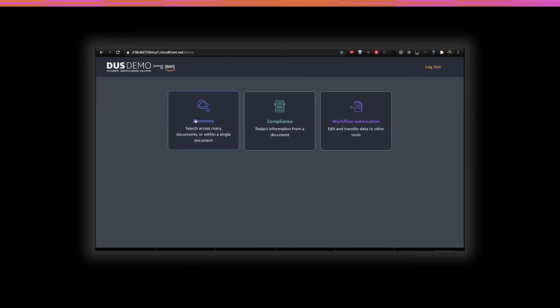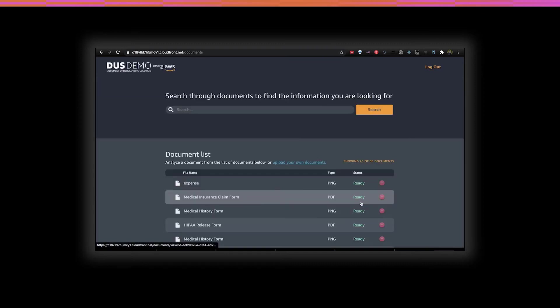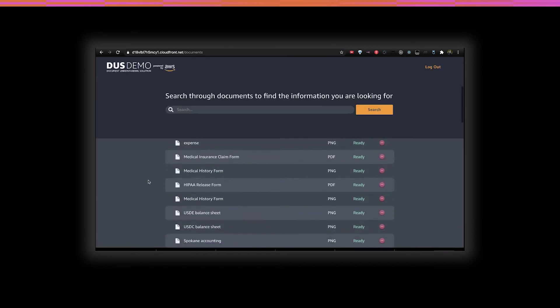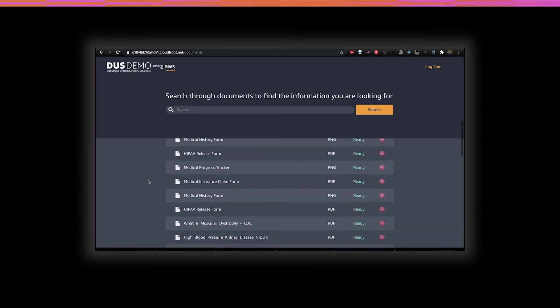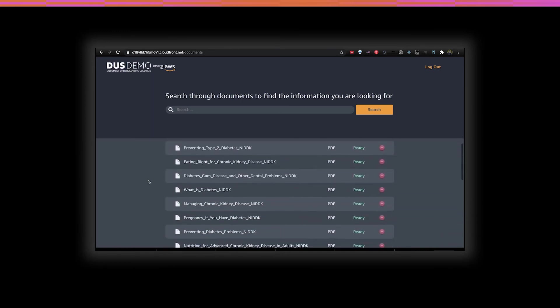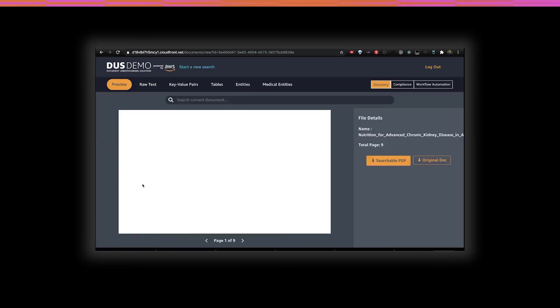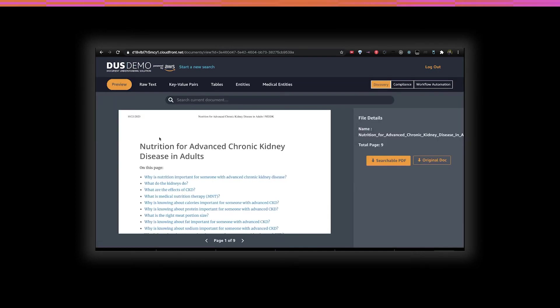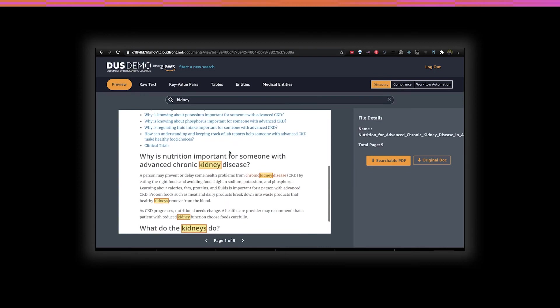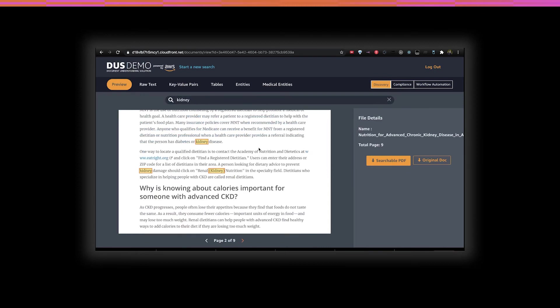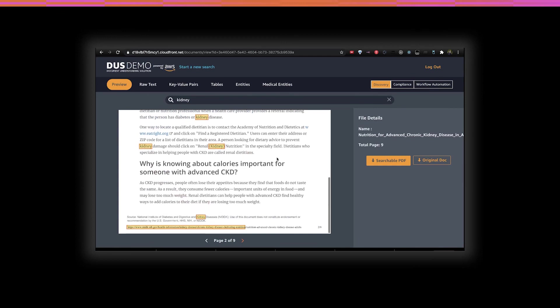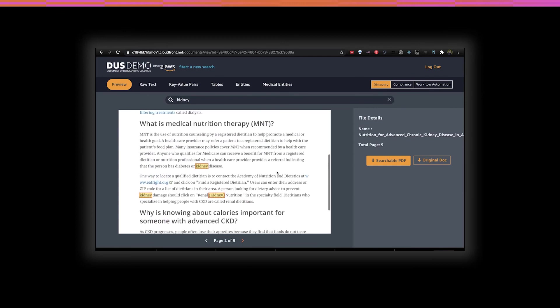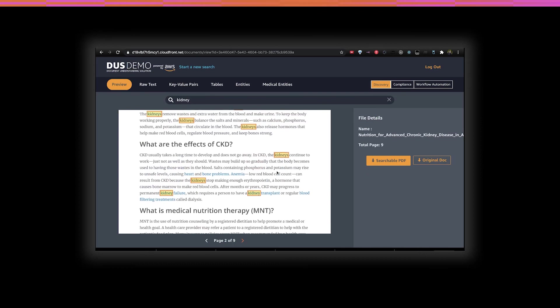Let's move on to the final track, discovery. Keeping in line with the scenario of collecting large numbers of medical documents, the ability to search through these documents is a critical capability. Firstly, within a document, we can search for terms and find their location. One thing to note is that this is a PDF document. We are now searching through it for textual terms. This is not something native to a PDF.